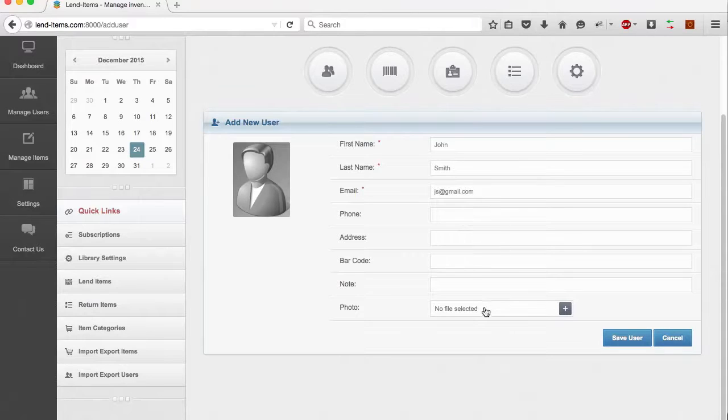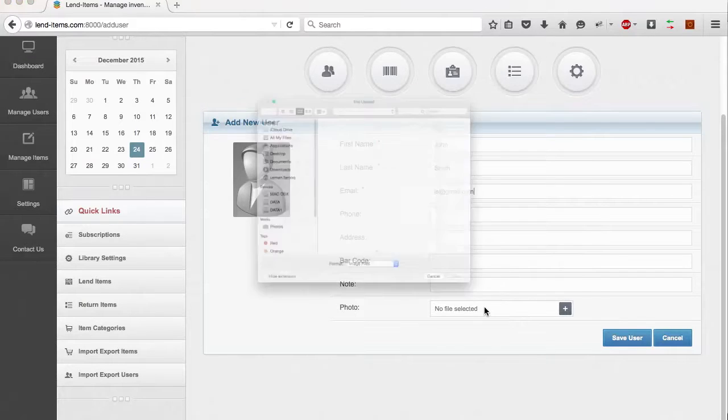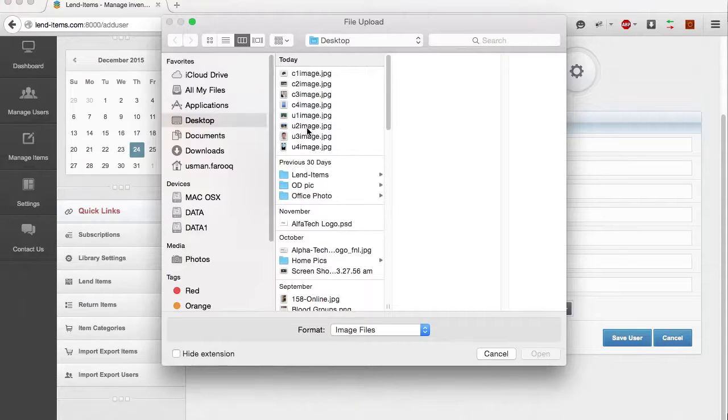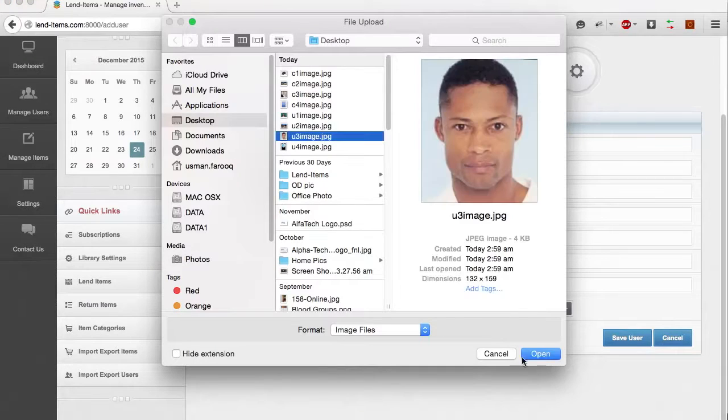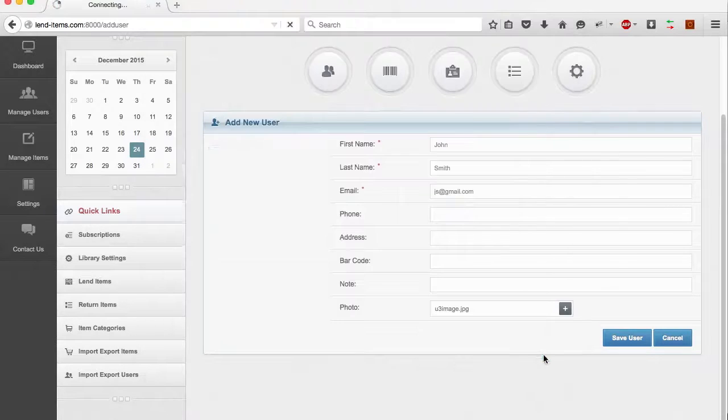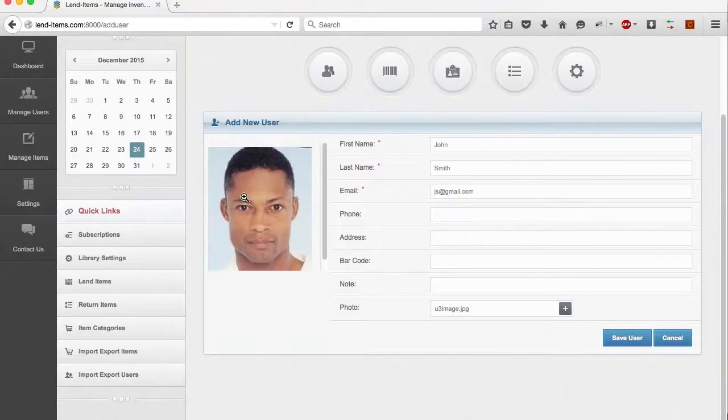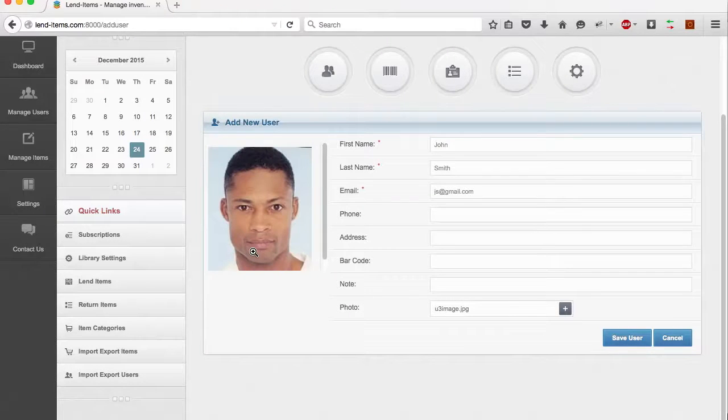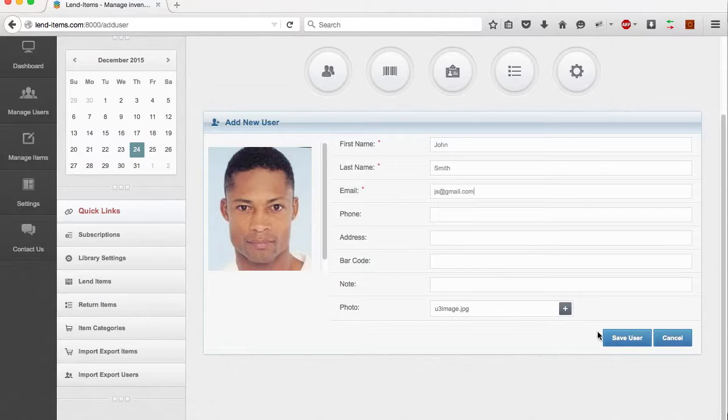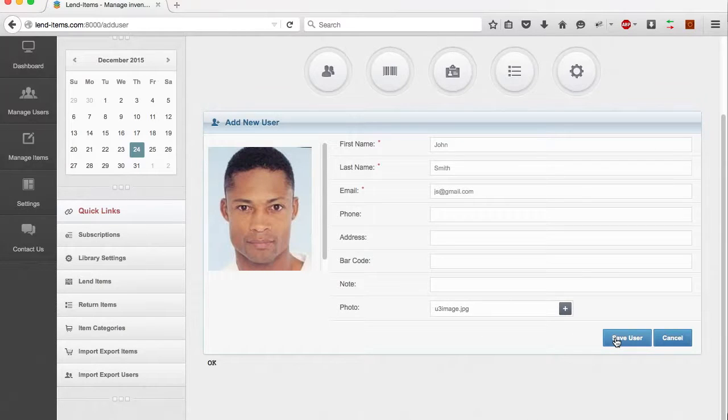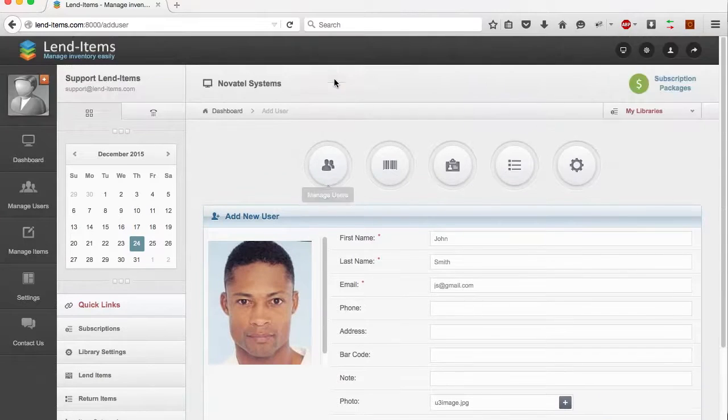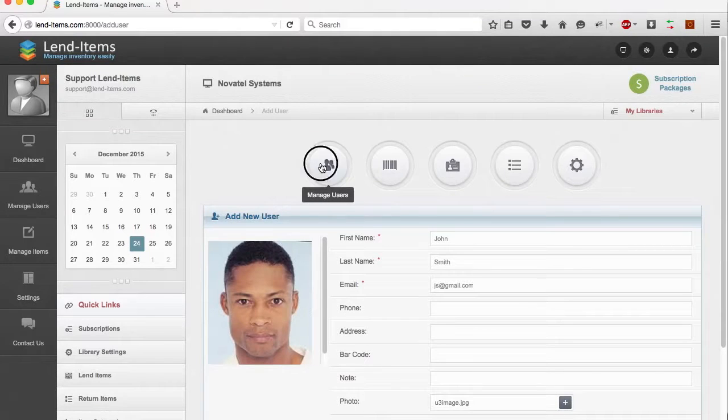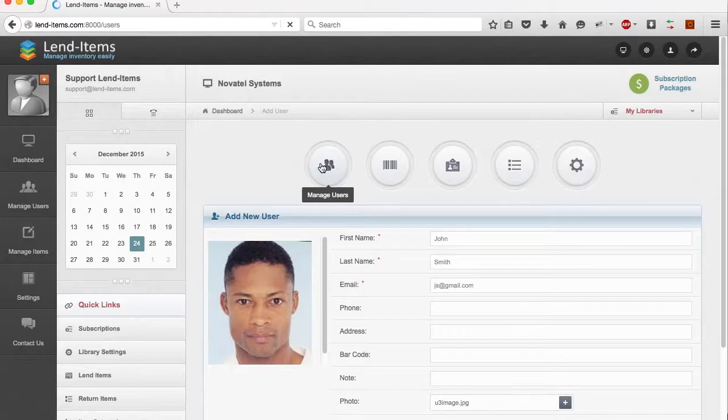You can also provide a photo of the user. The photograph will be automatically resized to fit the window in Lend Items. Once you are done adding user details, press Save.